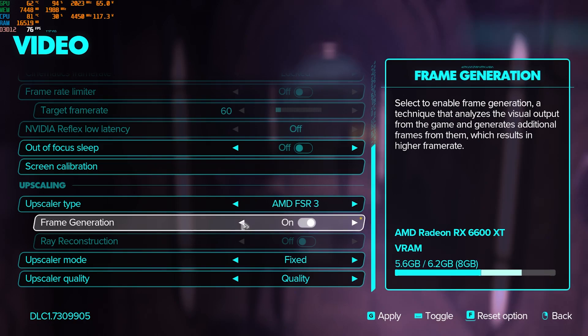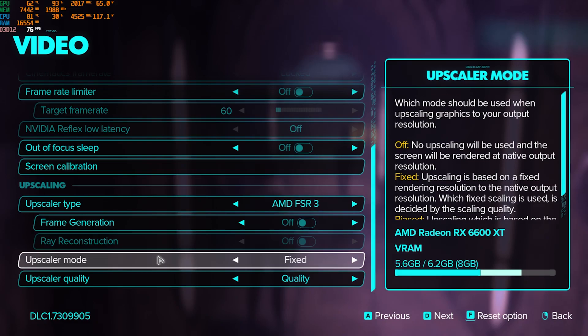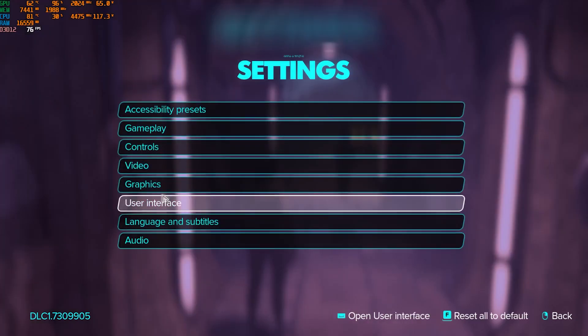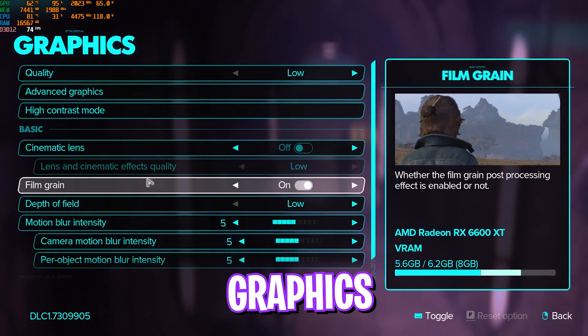But if you're looking for lower input latency gameplay, go with frame generation off. Upscaler mode should be set to fixed, and upscaler quality should be set to quality. Once it is done, apply these settings and then go back. Head over to graphic settings.